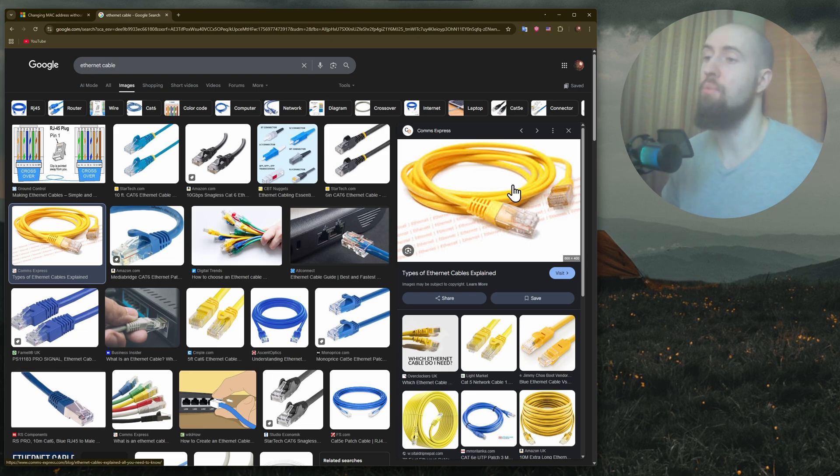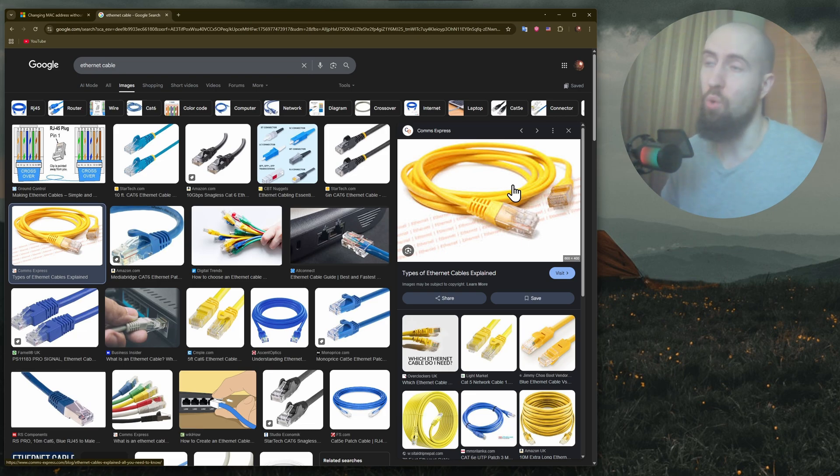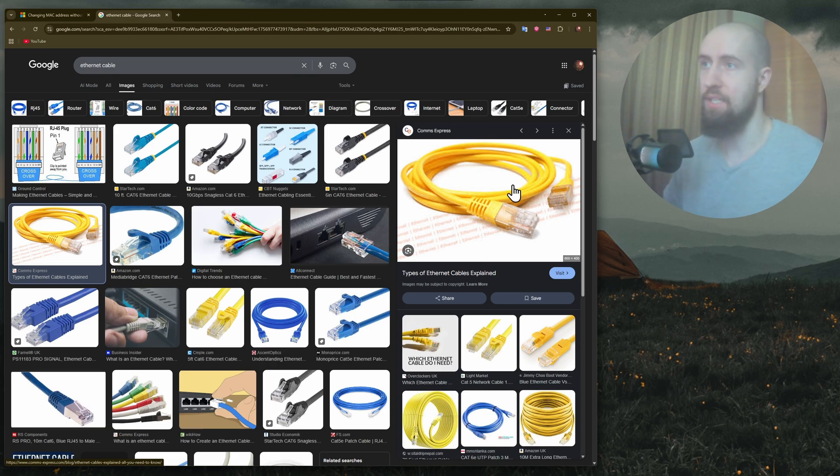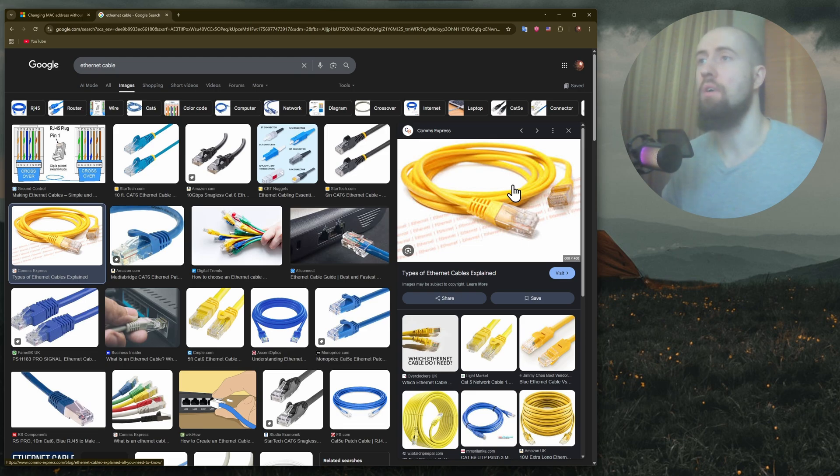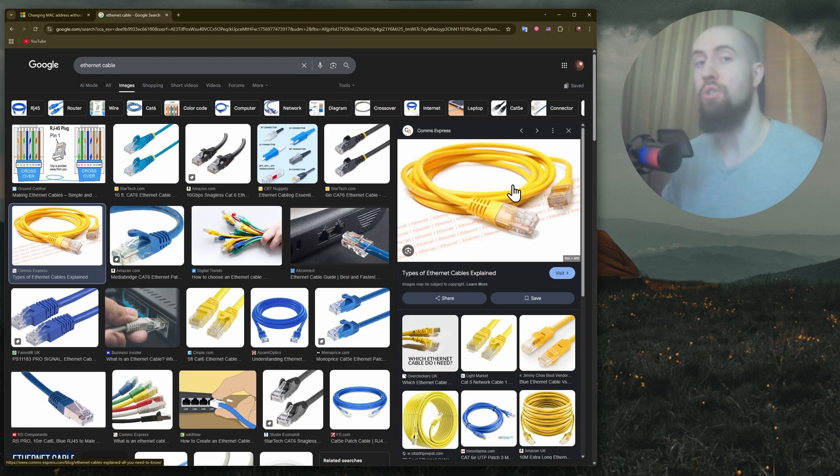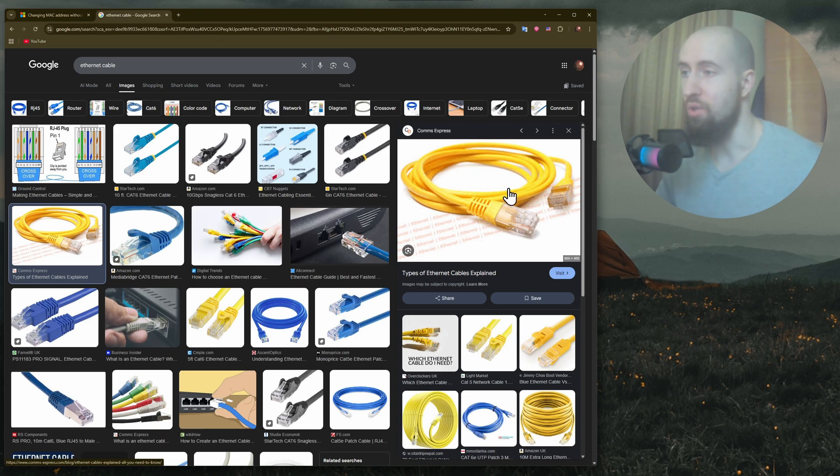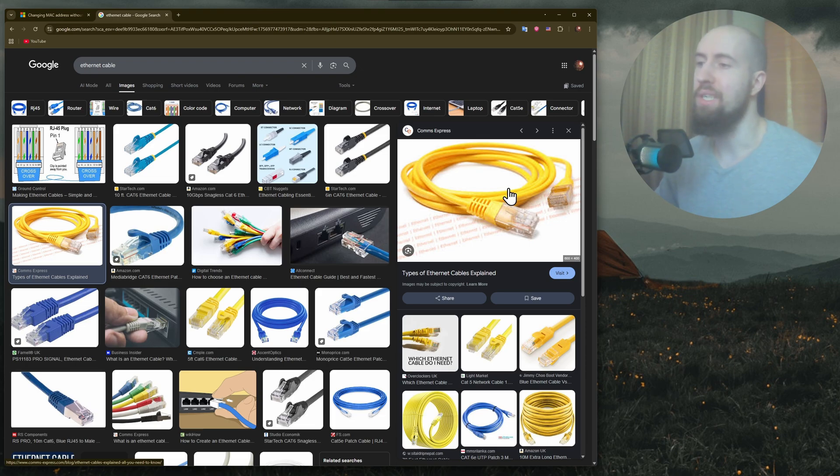This cable right here, the yellow one, is basically the cable you need to use to connect your wired internet to your router. But instead of connecting it to the router, connect the internet cable directly into your PC's ethernet port.